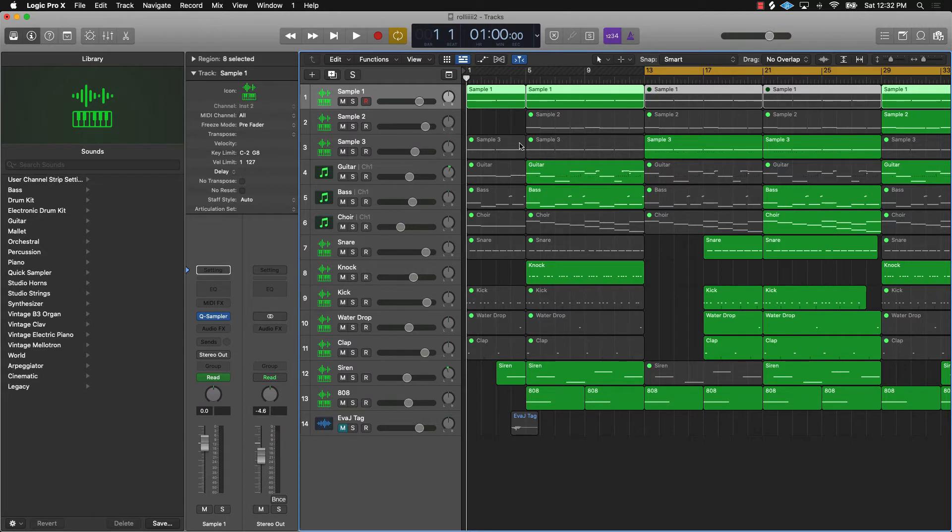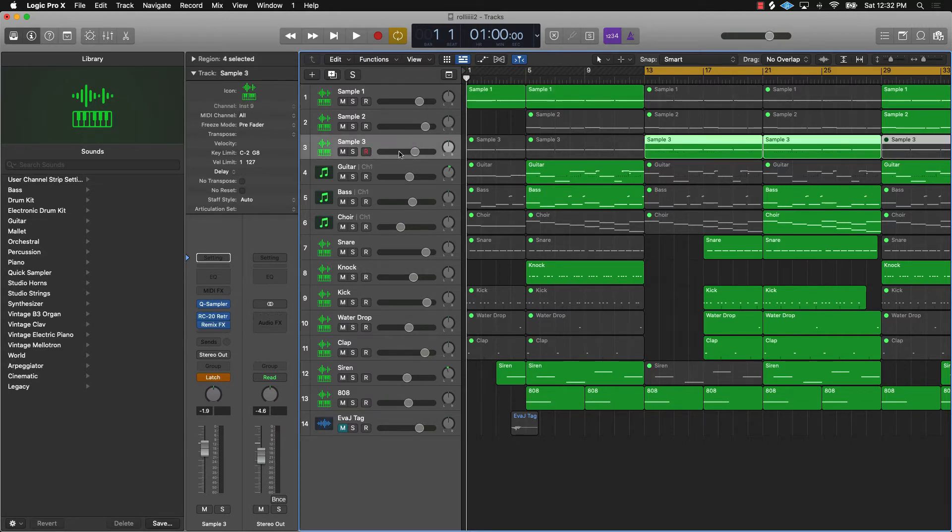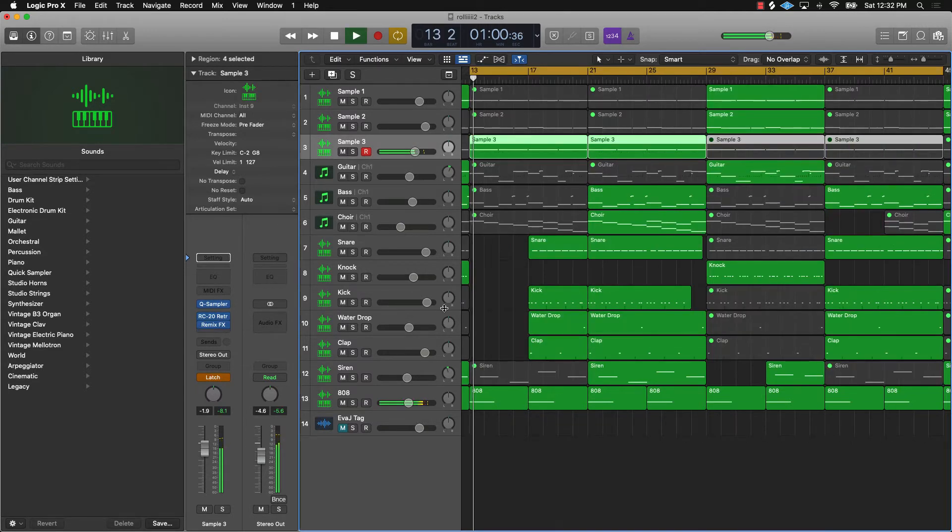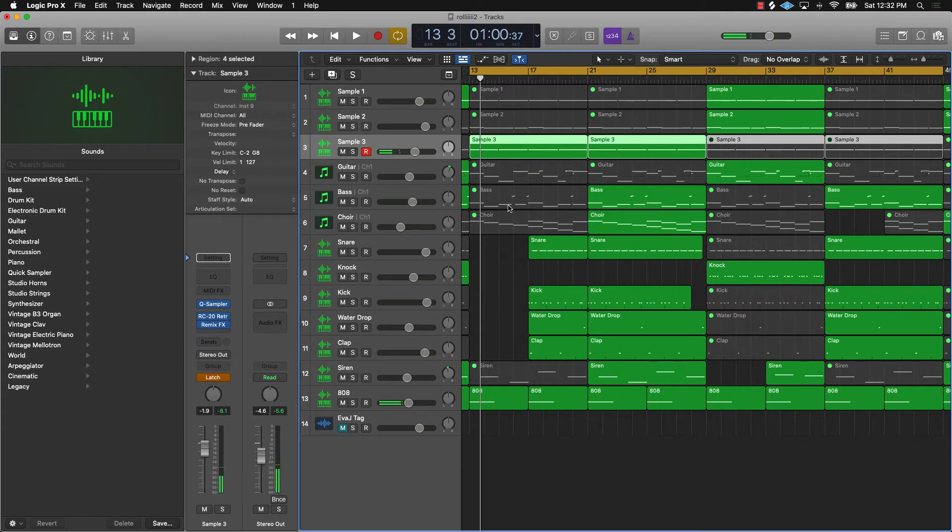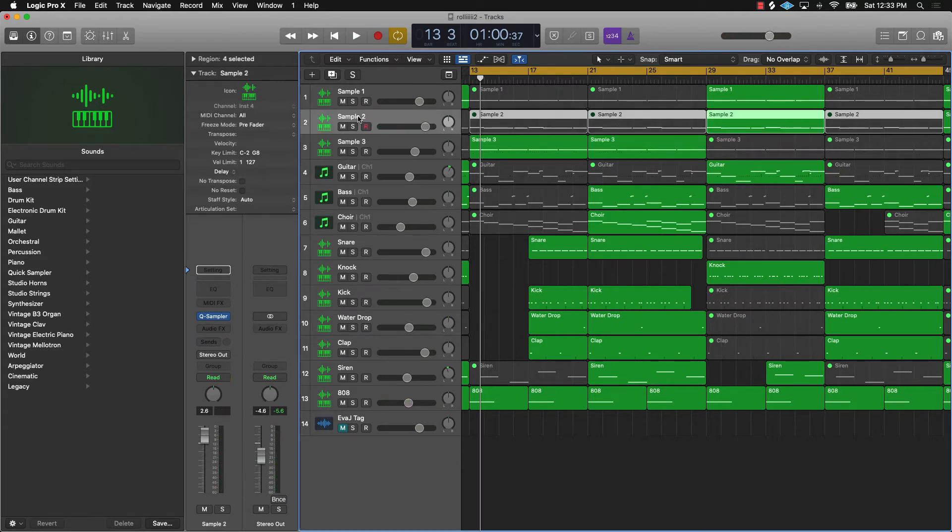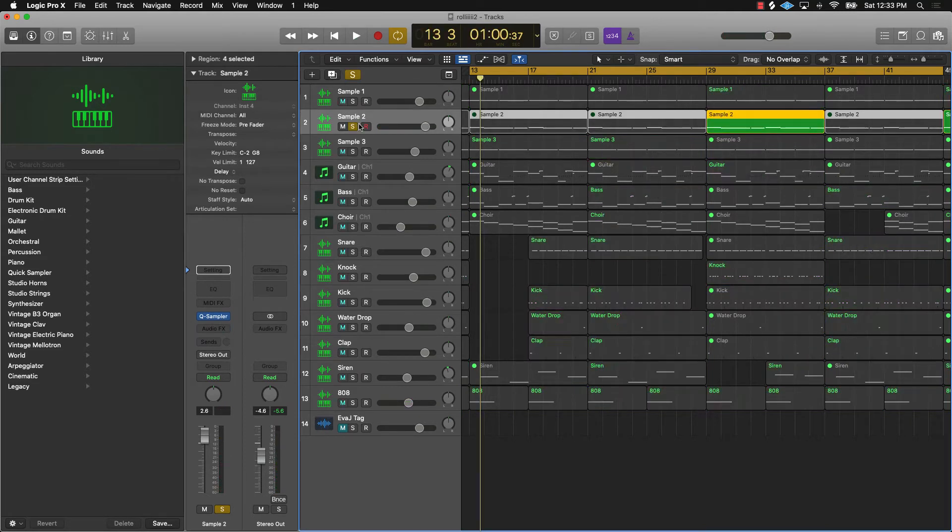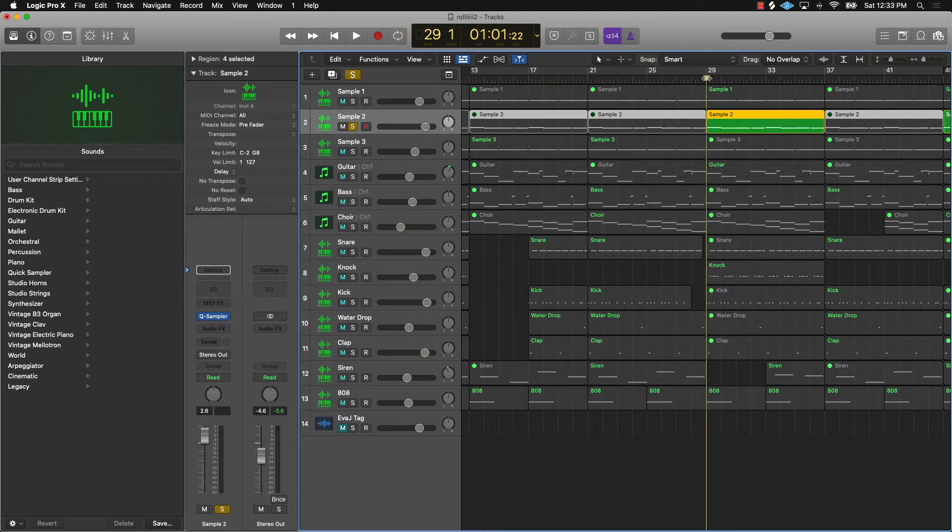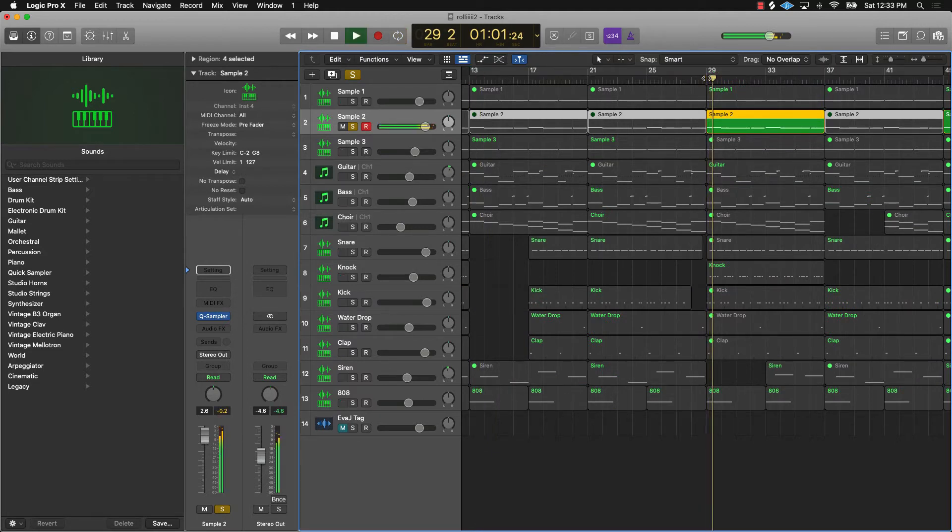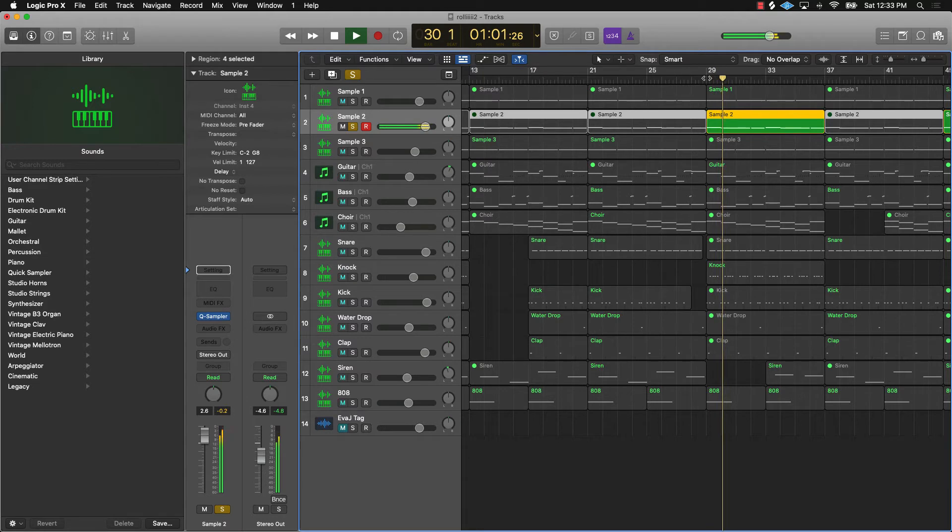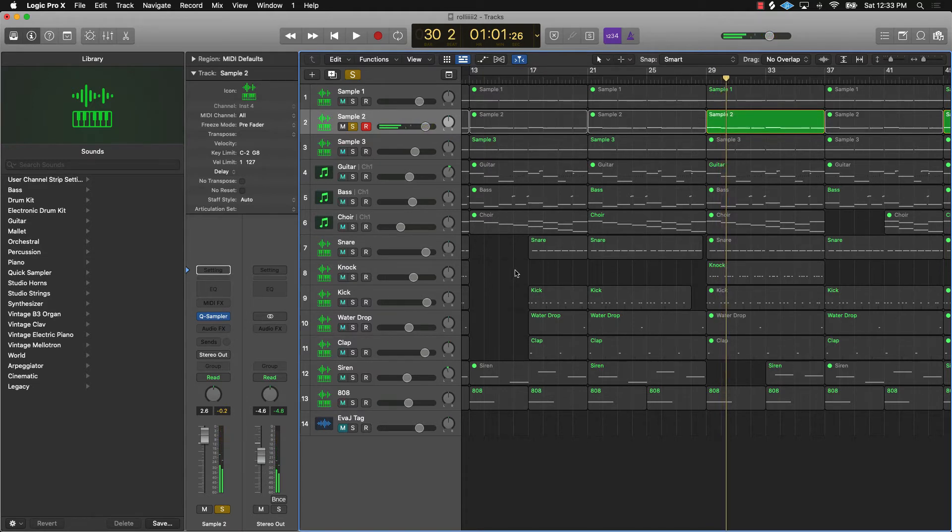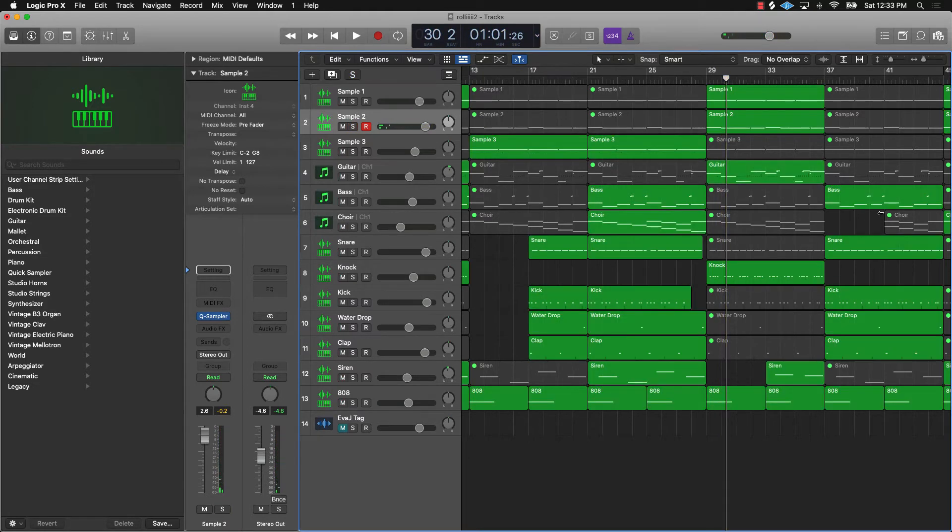So that should be playing something completely different. Vice versa over here, that's not the right sample either. What you want to do to change this is make sure that you come over here to file.